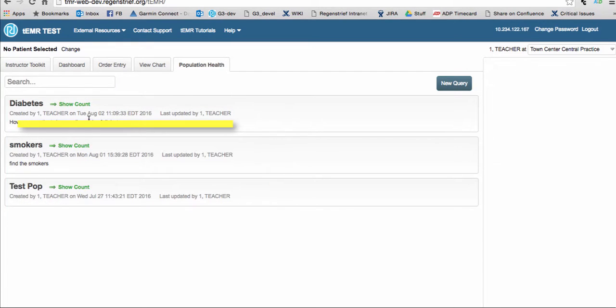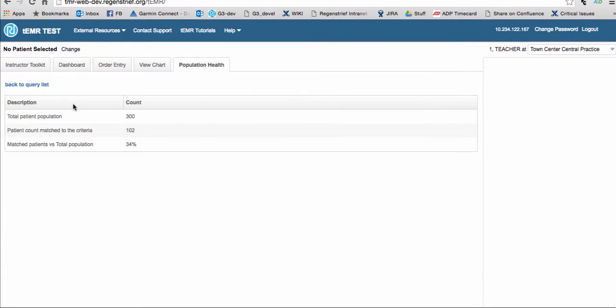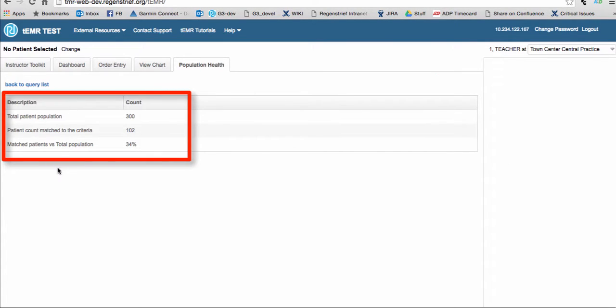To view the results of a query, click on Show Count. Here you will see the number of patients in the database, the number of patients who matched the criteria of the search, and the percentage of the total number that met the criteria.